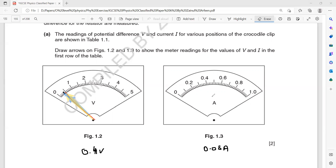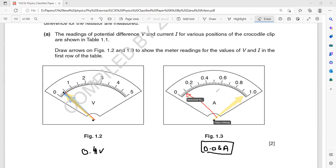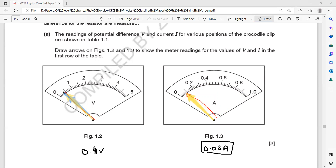Mark 0.08 on the ammeter scale using screen annotation. The scale goes from 0 to 0.1, with five divisions, so each line represents 0.02. Therefore: 0.02, 0.04, 0.06, 0.08 — that's four lines after zero, so 0.02 per division.